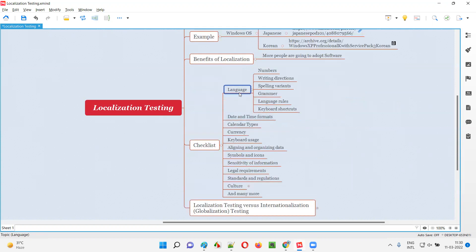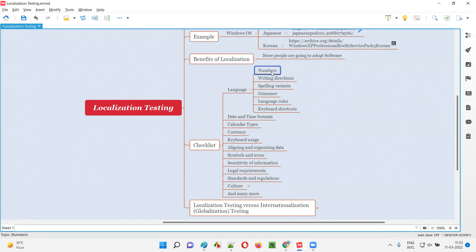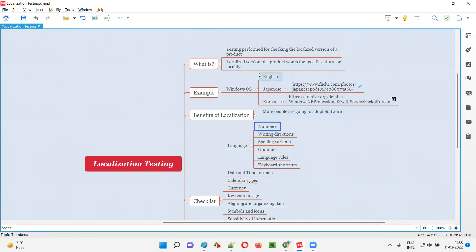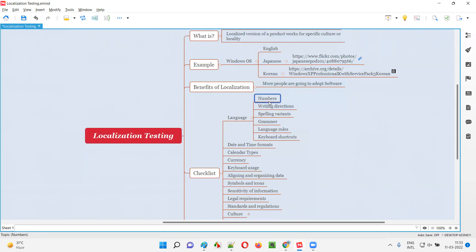As part of testing a localized version of software, we have to follow this checklist — this is not the entire checklist, but at a high level it gives an idea of what localization testing involves. Based on the language, different localities or cultures may use different number formats. In India we use a different format; in USA they use a different number format. While performing localization testing, we have to verify whether those formats are being followed as per the locality's needs.